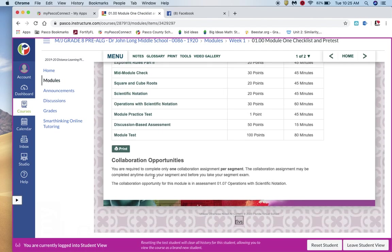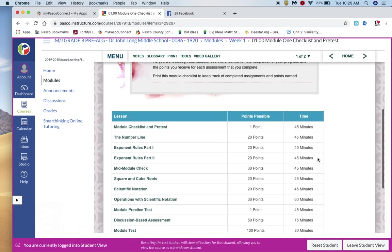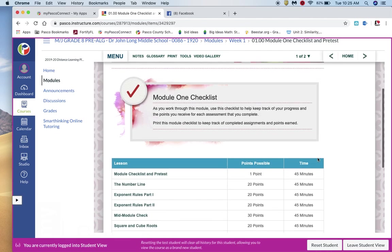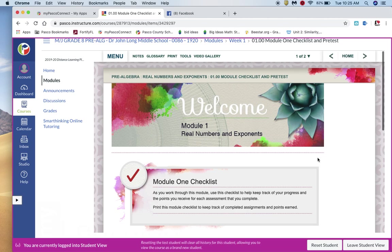Then it says here that you're required to complete one collaboration assignment per segment. So that collaboration assignment assessment falls at 1.07, operations with scientific notation. So you want to make sure that you go and take a look at that.